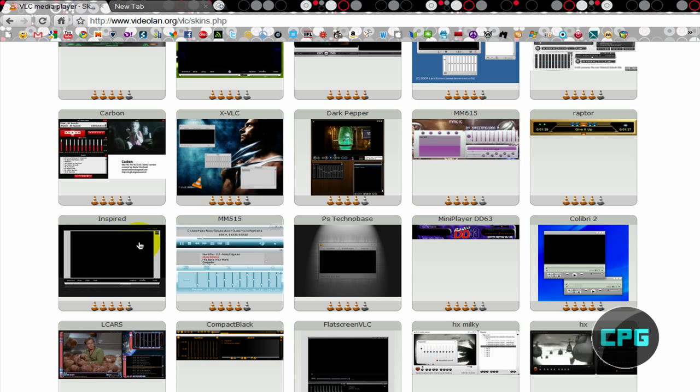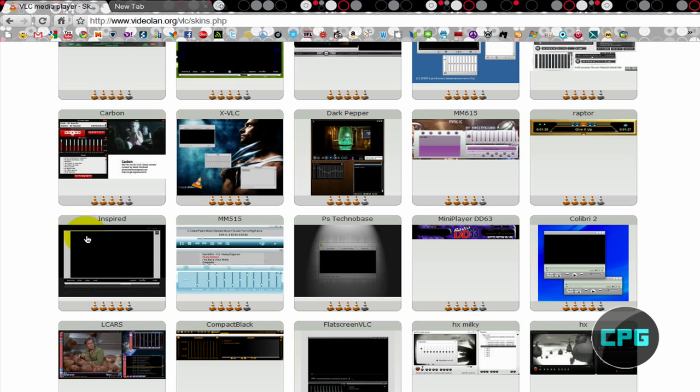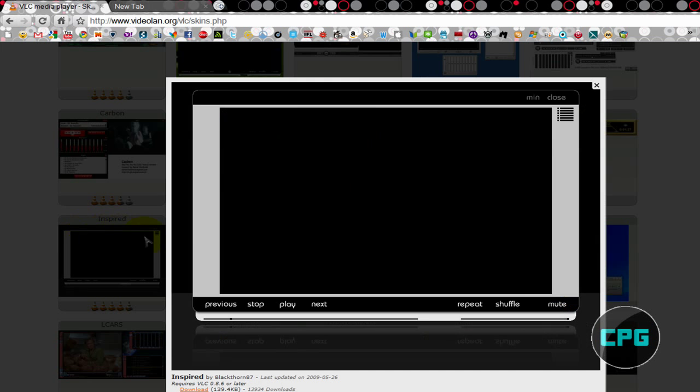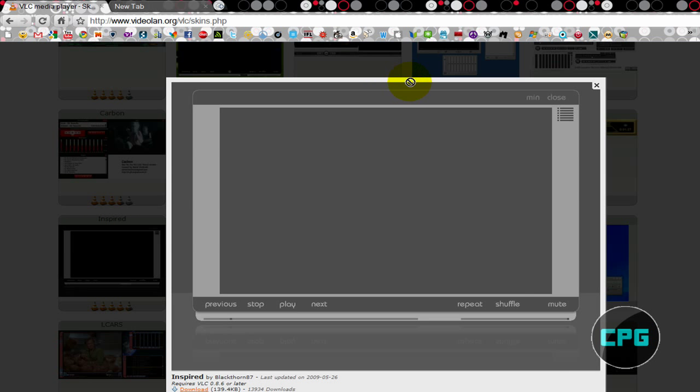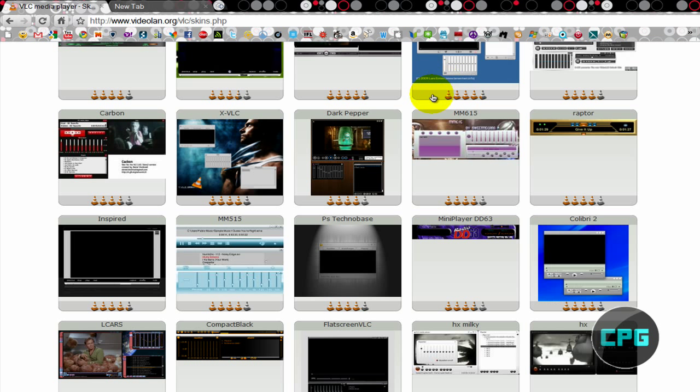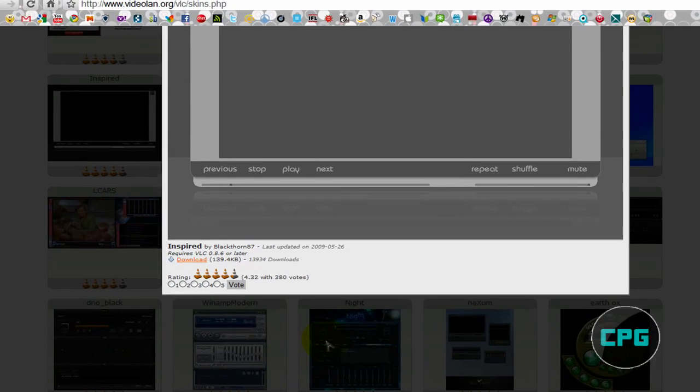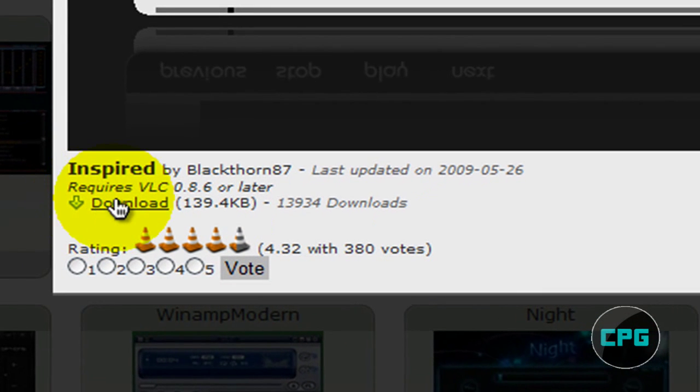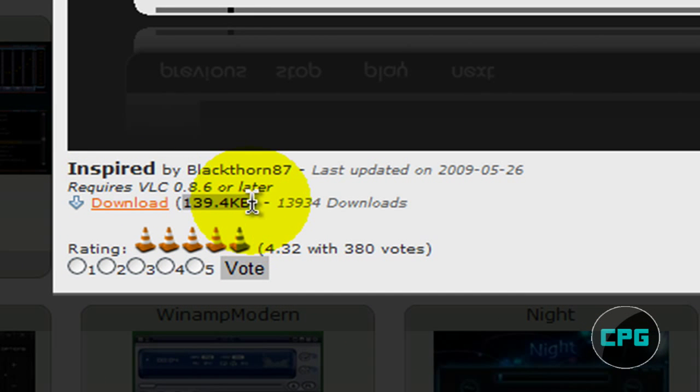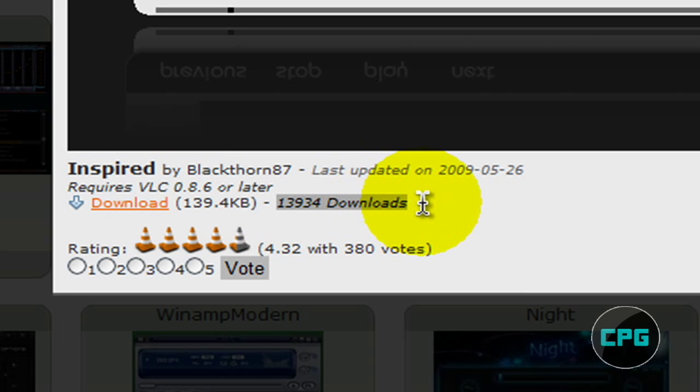So I'm just going to download Inspired right here, I think that looks nice. So all you're going to do once you decide is just click on it, click on the thumbnail, and wait for it to load up. Once it loads up, just go to over here where it says download right there. And beside it, it's going to tell you the file size, it's not that big. And then it's also going to tell you how many downloads it has.